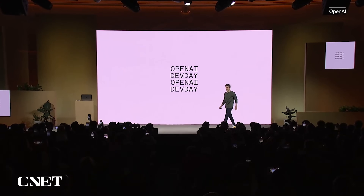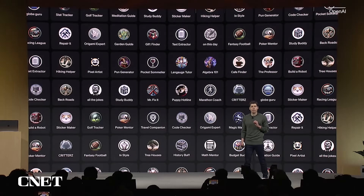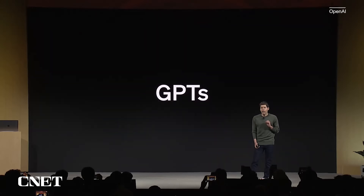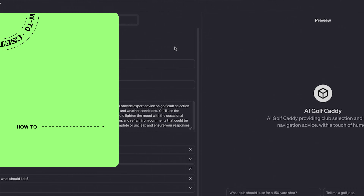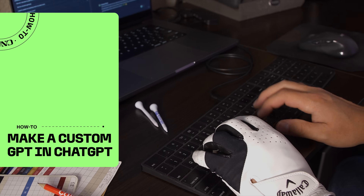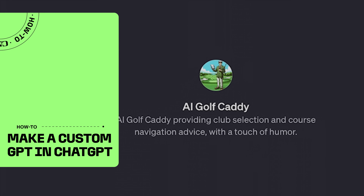OpenAI recently announced at their first ever OpenAI Dev Day that you can now create custom GPTs to assist you in whatever you want. Today I'm going to show you how to make a custom GPT in ChatGPT4. I'm a big golf nerd and my first thought was I want to make an AI golf caddy to help me navigate the golf course.